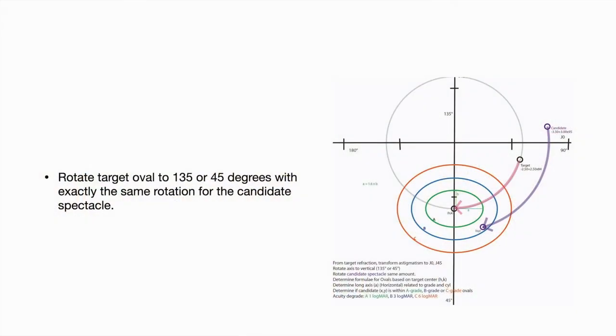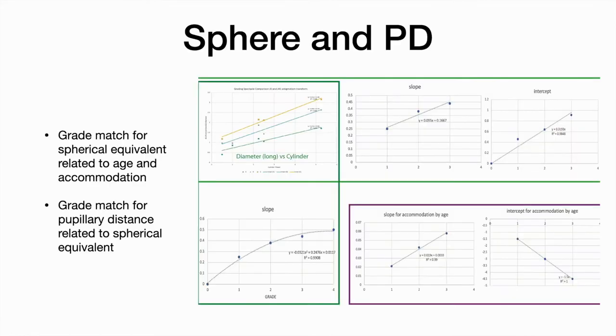This is how we transform the ovals, A, B, and C grade on the x-y axis. This is how to grade spherical equivalent and also pupillary distance.